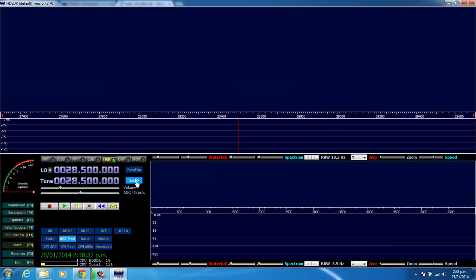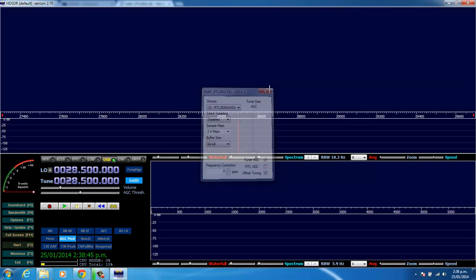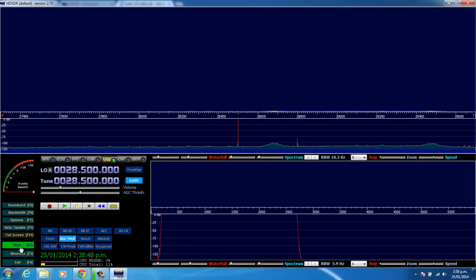And we'll maximize it. And we can see here the EXT-IO button's already highlighted. So it's found that plugin. And if we click on it, we can change the device details here. Or we can simply hit, down at the bottom here, start.